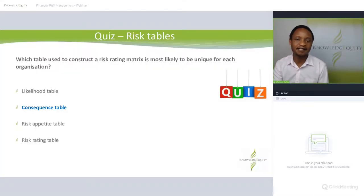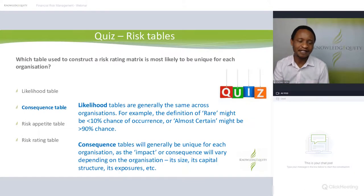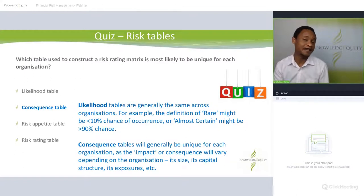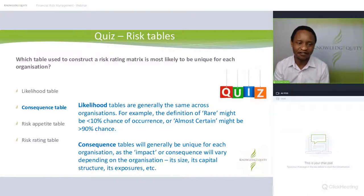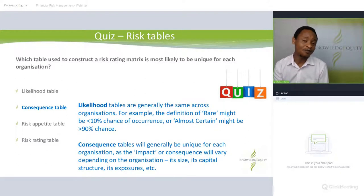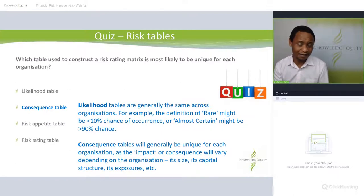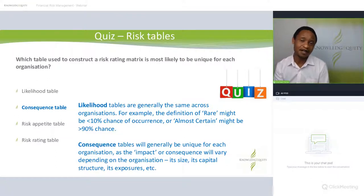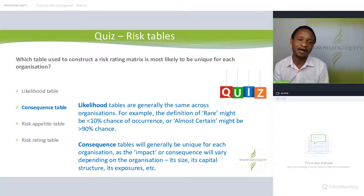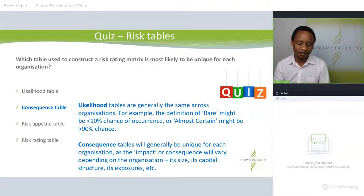The correct answer is the consequence table. Likelihood for all organizations will generally be the same — when you say 'almost certain,' it generally means a 90–95% chance of something happening regardless of organization size. When it comes to consequence, however, organizations are of different sizes. A $100,000 Australian dollar impact might be very significant to a small organization but have minimal impact to a company like Rio Tinto. So it's the consequence table that is likely tailored to the organization.